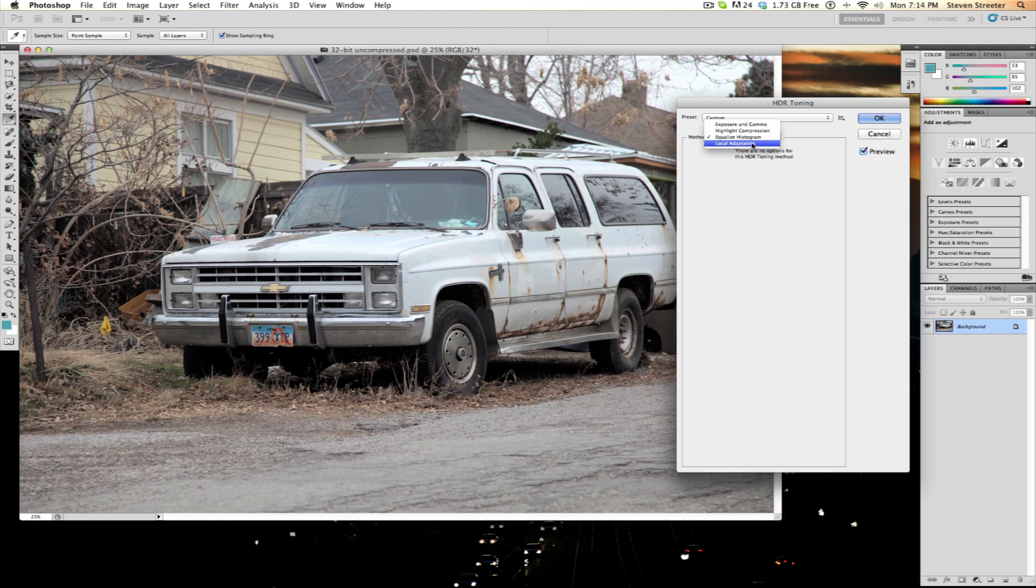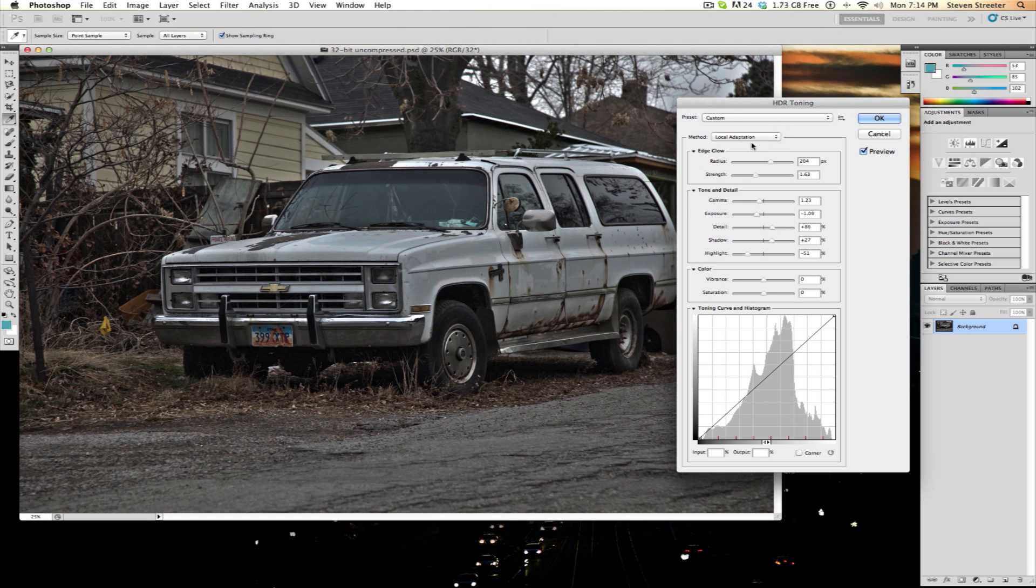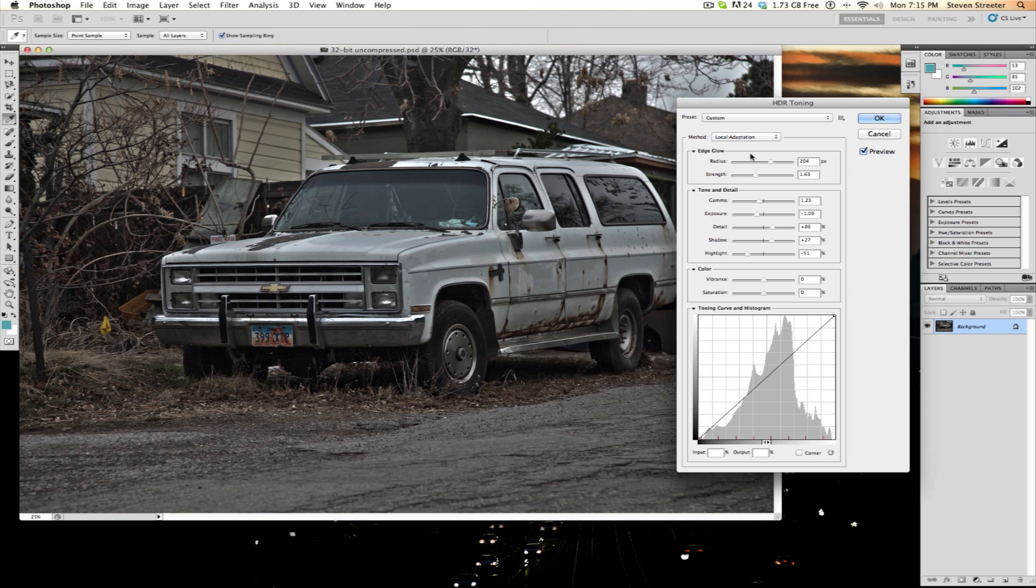And finally, local adaptation. This one is quite a bit more complicated. It tries to create local contrast throughout the image while stealing contrast from portions of the image that need it less. This is the most powerful method, but also the most frustrating since it can also produce some pretty abnormal results.